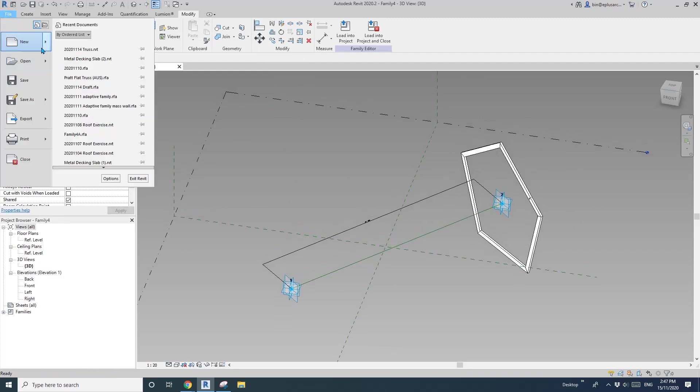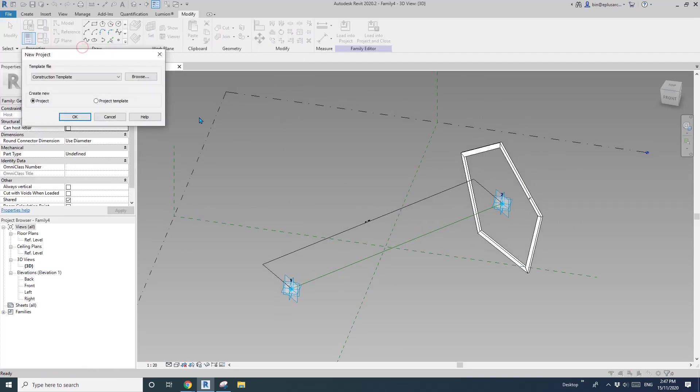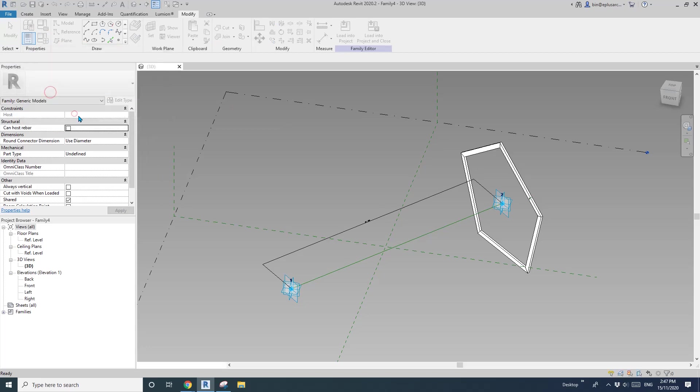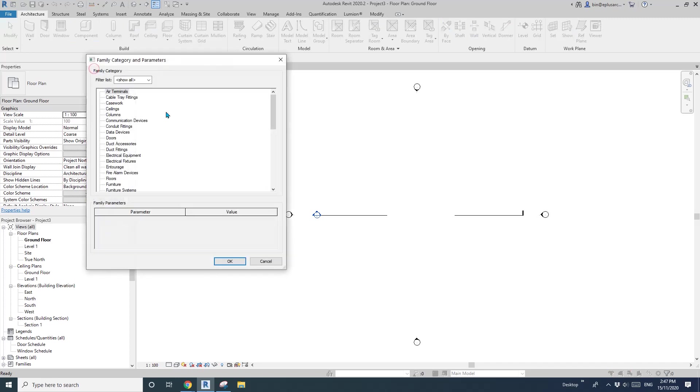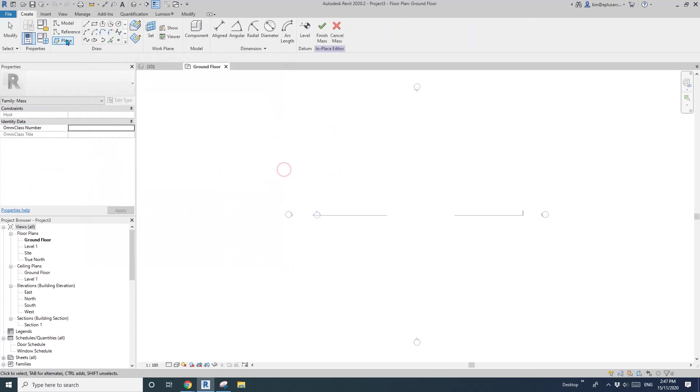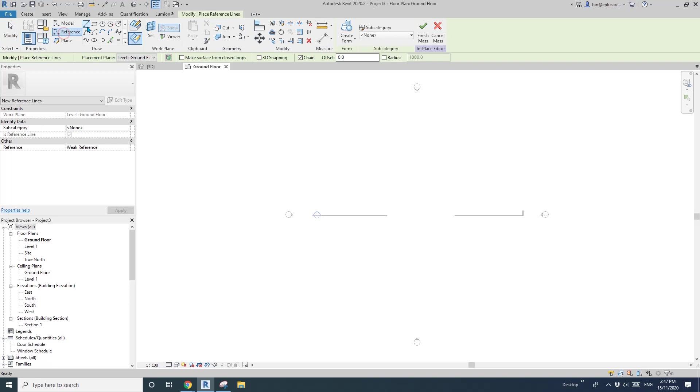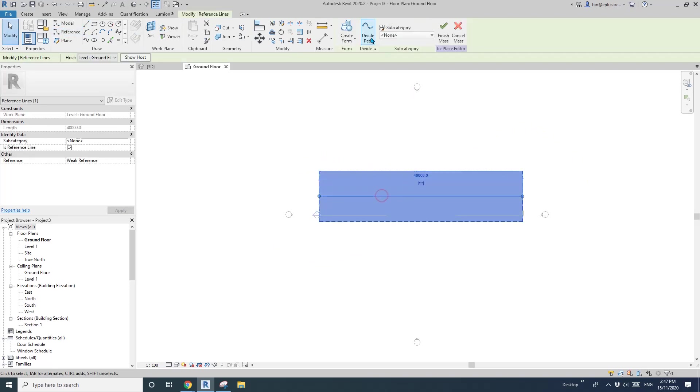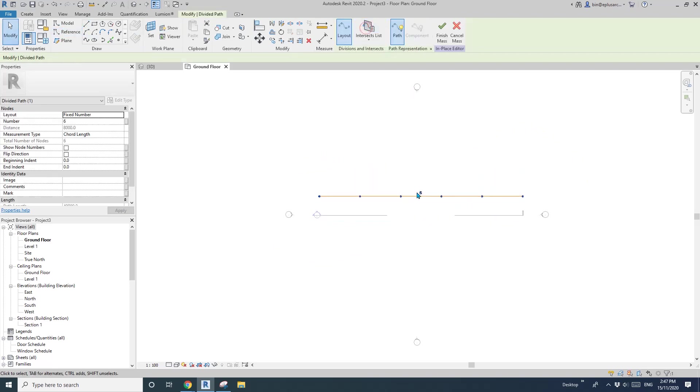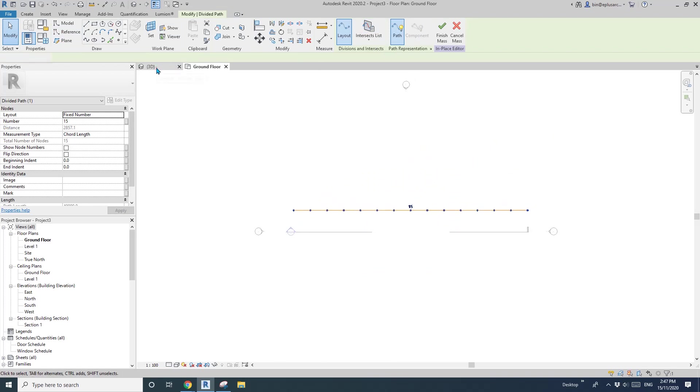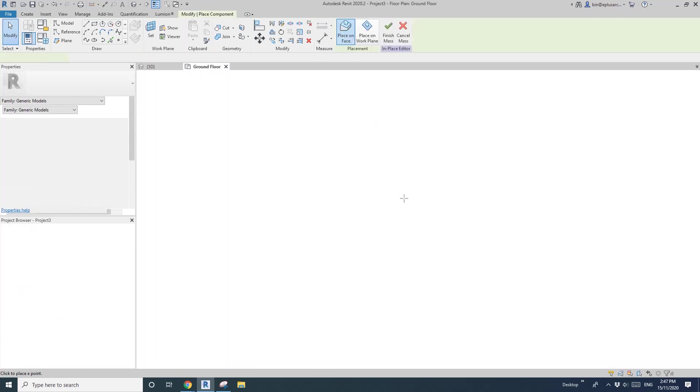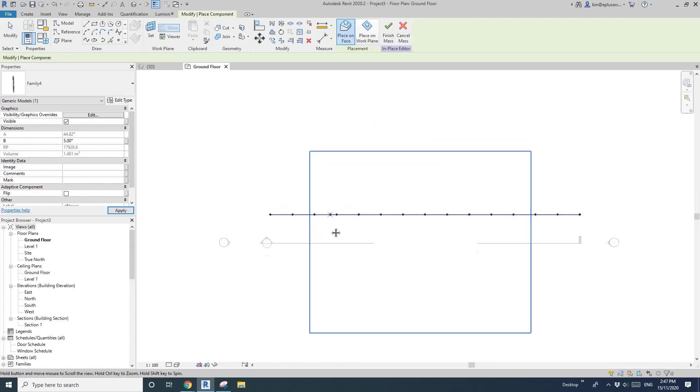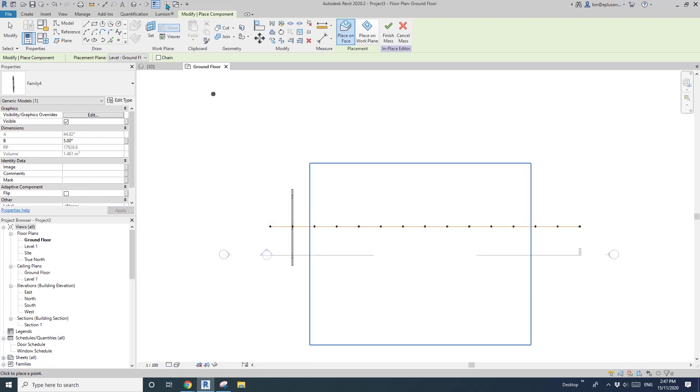Now we can go create a project, and in this project, I'm going to model a model in place. Mass, okay, okay. Reference, align, and then select this line, divide part. So depending on how many you like, maybe 15. So go back to this family, load this into here, and then you can just place 1, 2. So this is the first one.